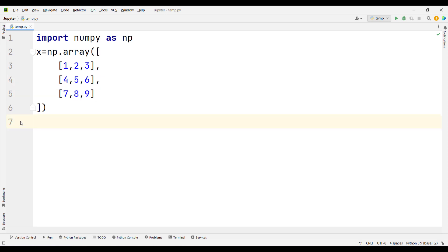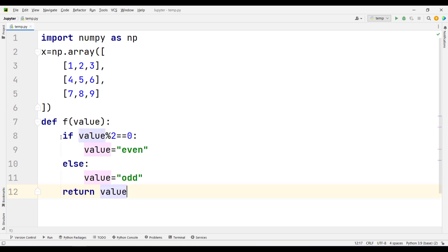Now suppose that we want to apply a function onto each value of this array. For example, that function is something like this.